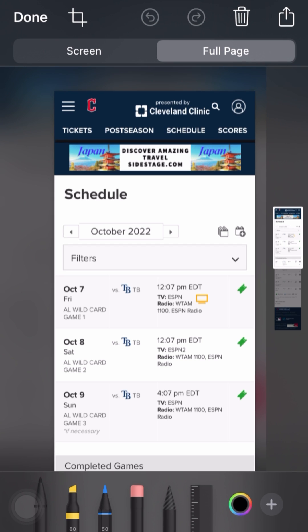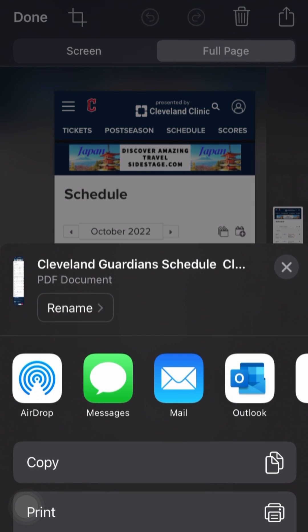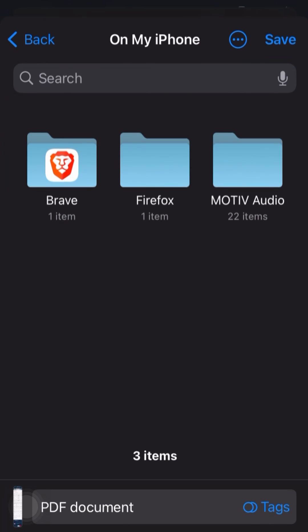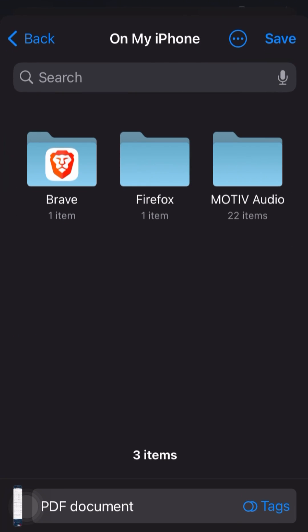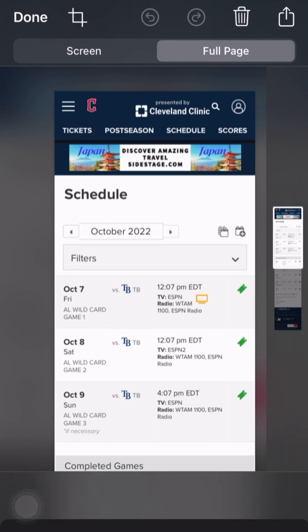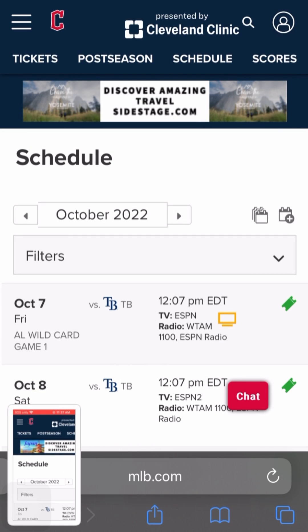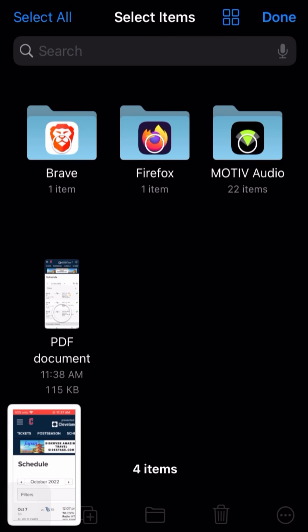Once we've confirmed full page, we'll hit the top arrow button. You can then go ahead and text it or email it to anyone. In this case, we'll just save it to files and place it on the phone. You can put it in iCloud or wherever you'd like, and we'll hit save. Then we'll go back and check it out in files.